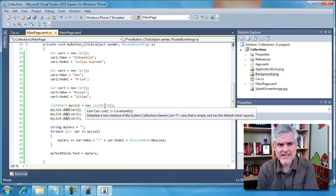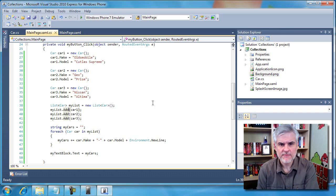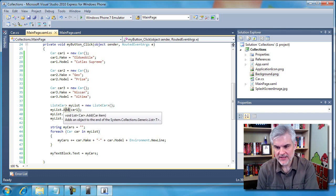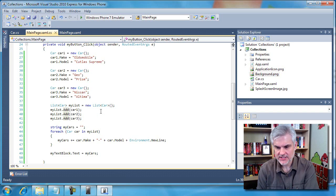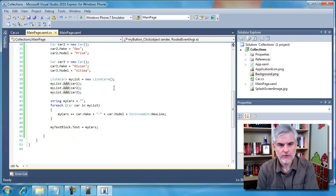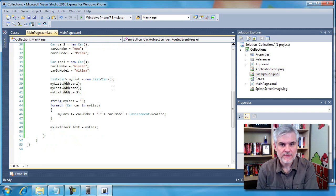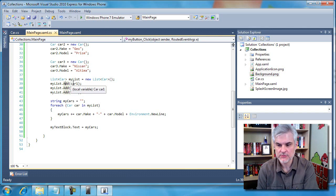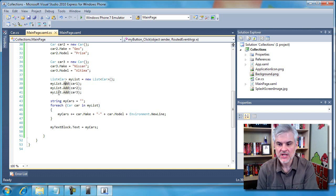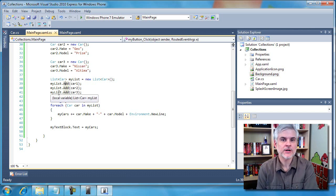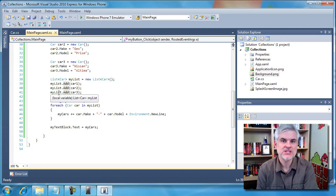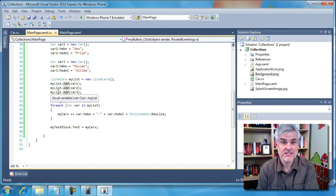Next, the list object has a number of methods for managing the objects that it holds a reference to. The add method, as we see here in lines 39 through 41, allow us to add a reference to the list. So we are merely adding references to each of the cars, which we pass in as input parameters, to our list. It's now our my list holds a reference to each of our three instances of the car class.